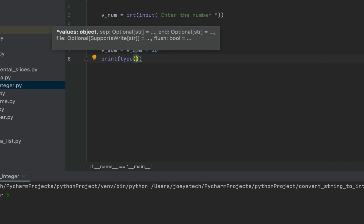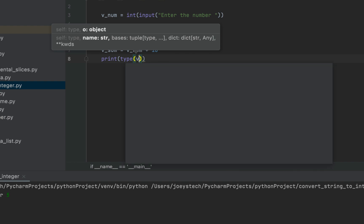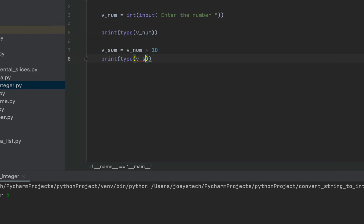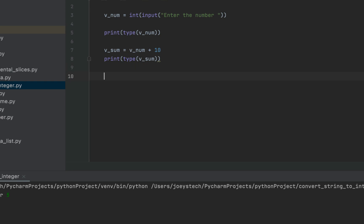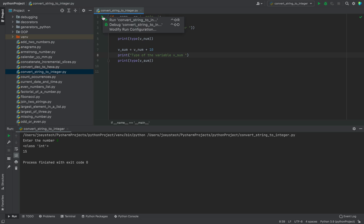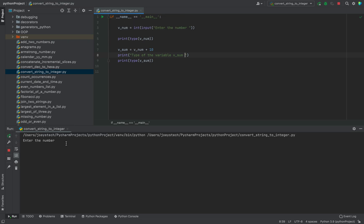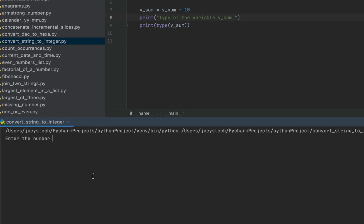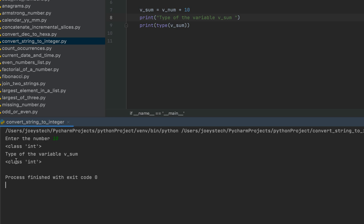Let's also check the type of the variable v_sum. Within print we'll use the type function, passing v_sum. We'll print a message 'type of the variable v_sum' first to avoid confusion. Let me enter 10 — and there you go, it says the type of v_sum is int.